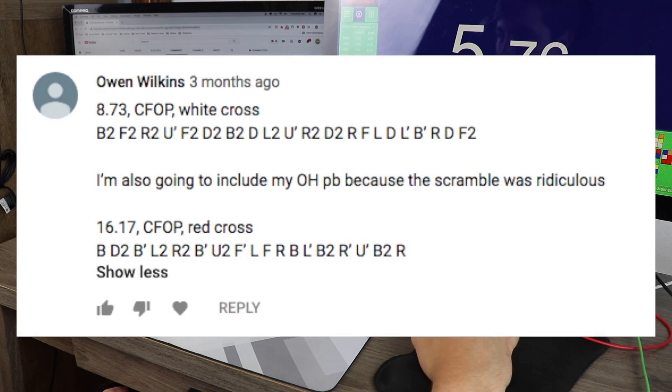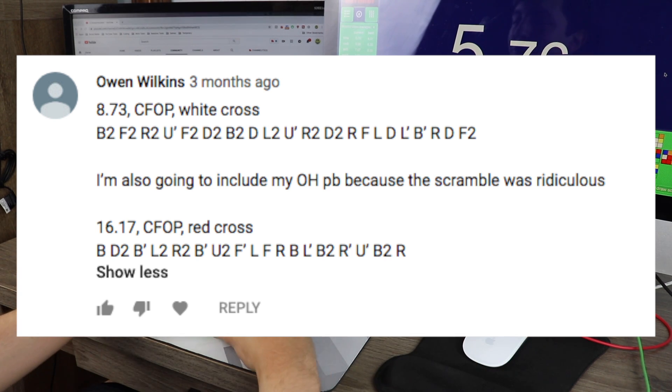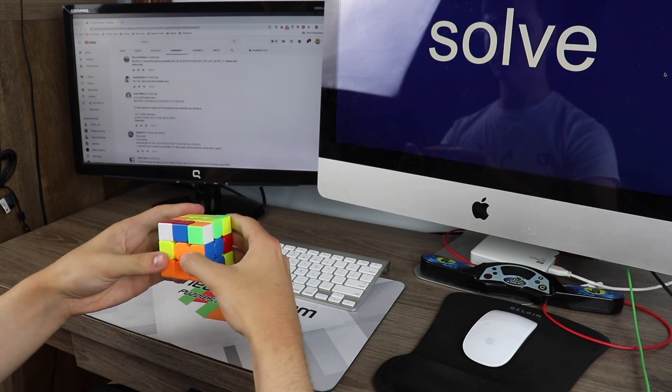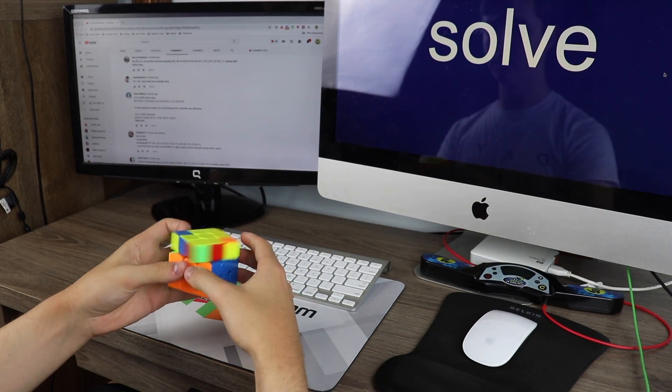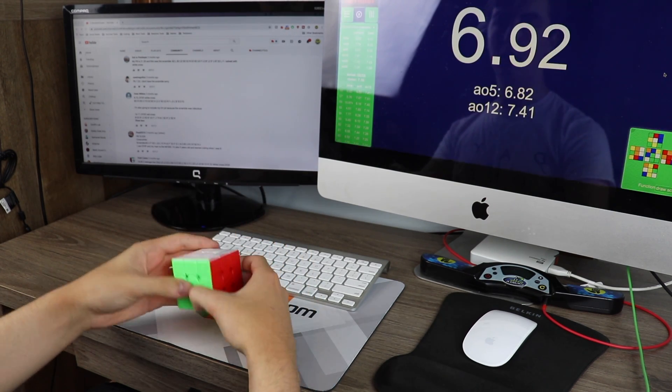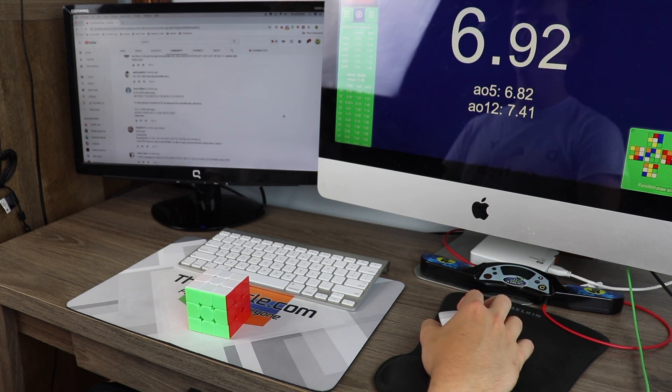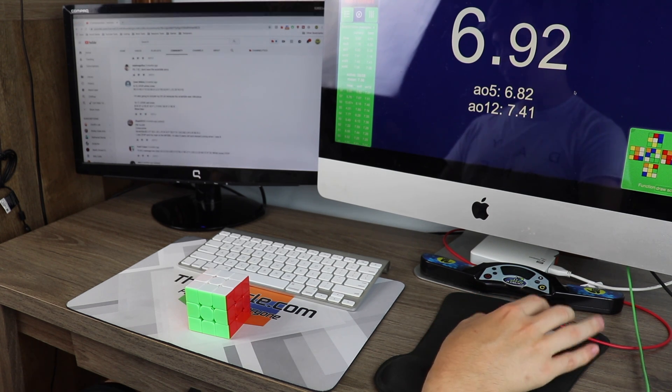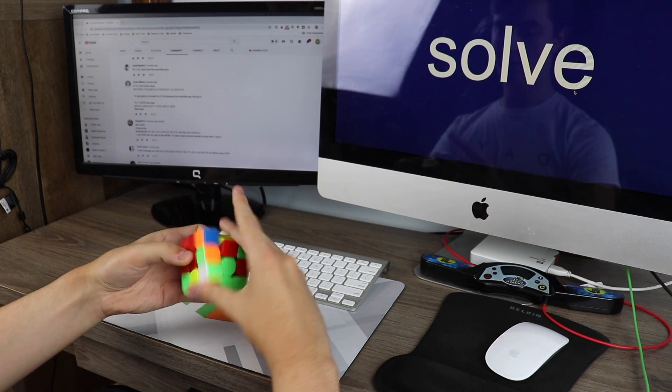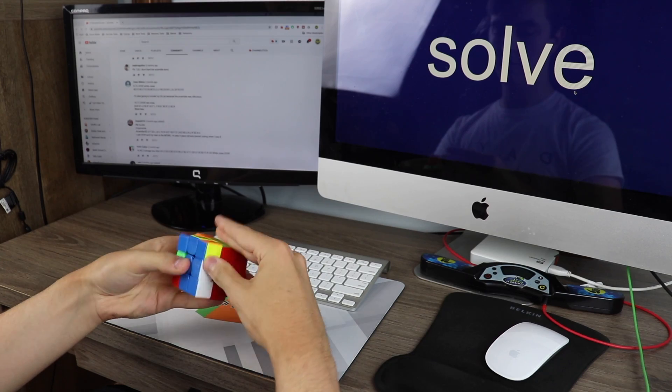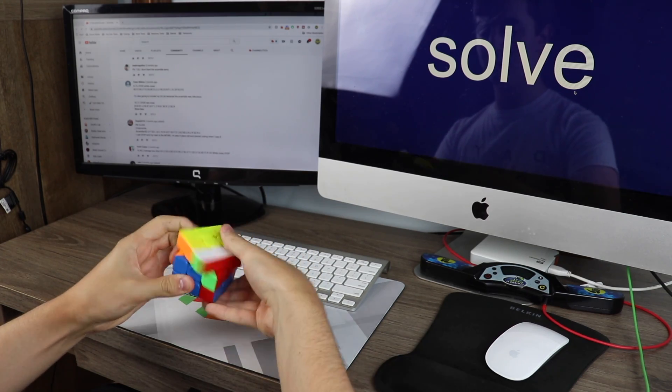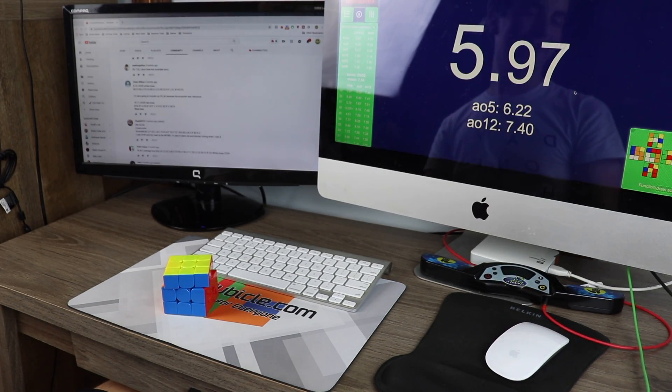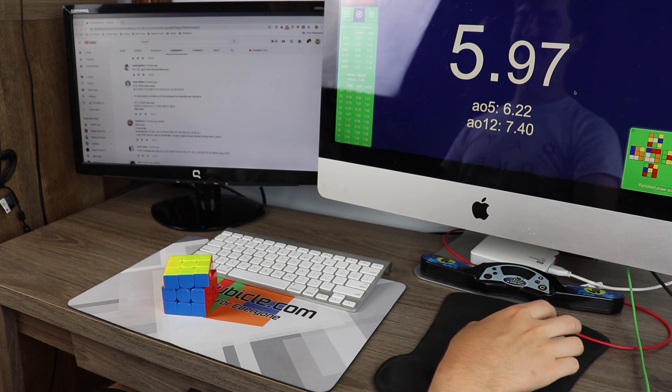Here's Owen Wilkins, who has an 8.73 and then wants me to try out his OH PB scramble as well. 6.92 on the 3x3 with two hands, with a ZBLL, and the OH one. Let's try that now. He got a 16.17 on it. That lock up on the G perm. Aww. Even with that, it's still a sub six.